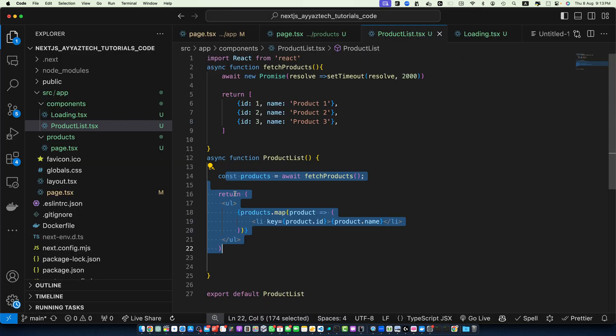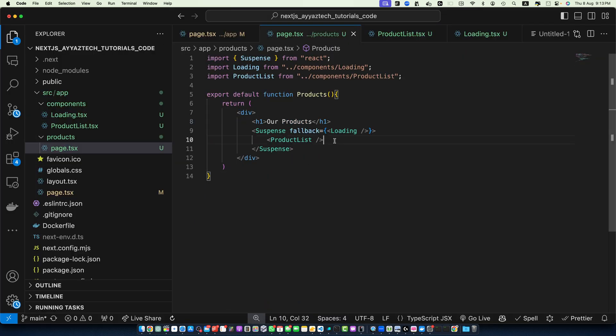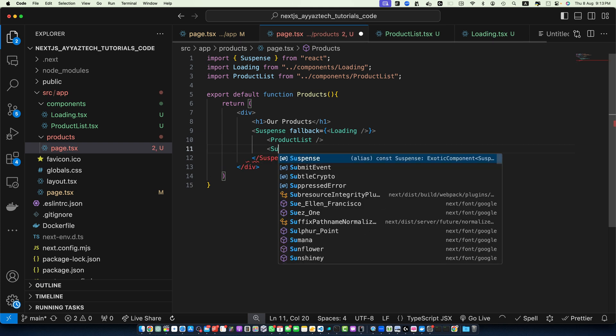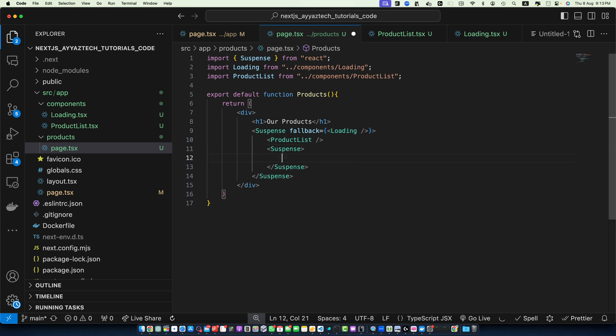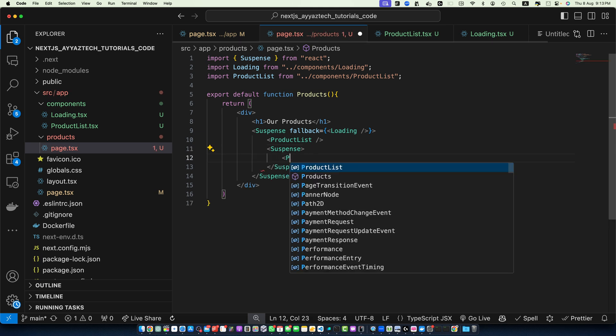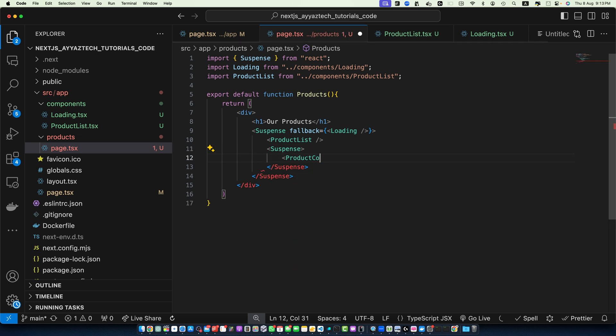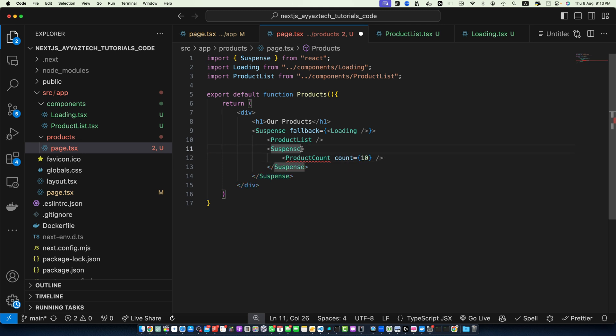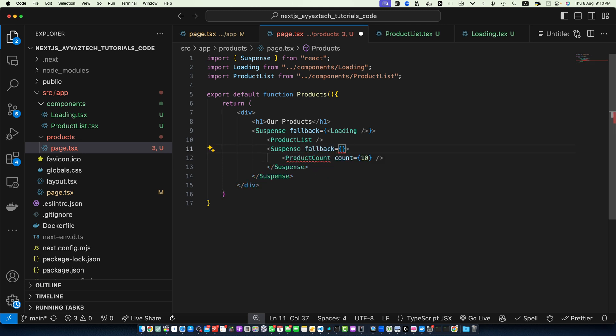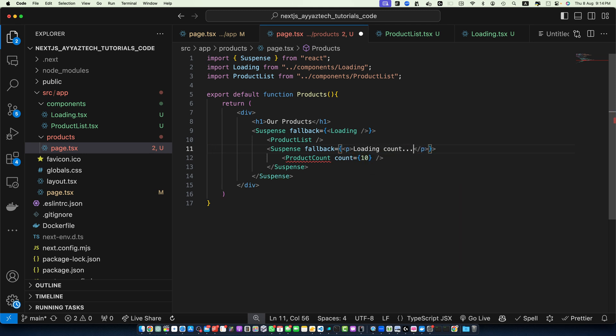Now, let's talk about the nested Suspense boundaries. Suspense becomes even more powerful when you nest boundaries. This allows for more granular loading states. So, let's modify our page.tsx in the products folder and within that I will add another Suspense like this and between that I will pass the ProductCount component that we will create shortly. And also let's pass the fallback and this time I'm not going to use the Loading component. I will just show you how to add content directly here without using a component: p loading count. Save it.